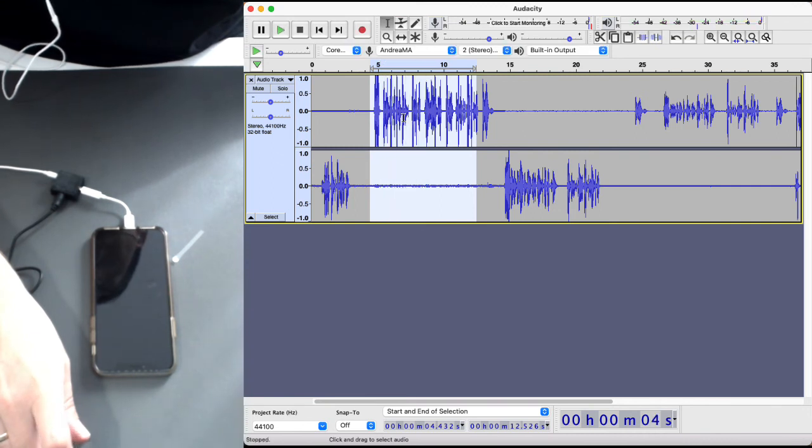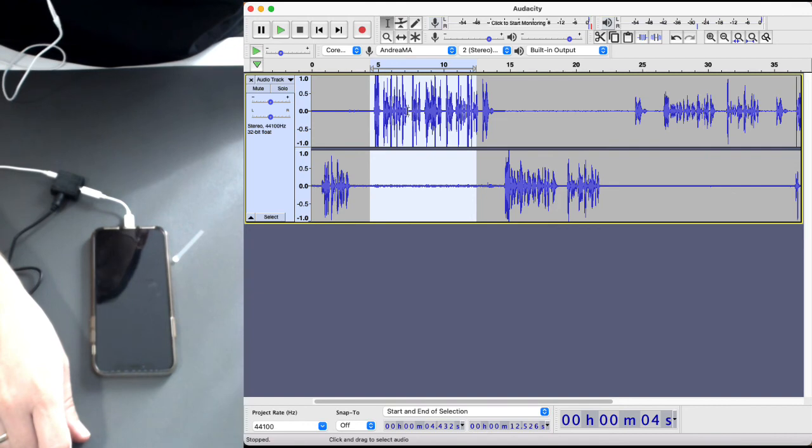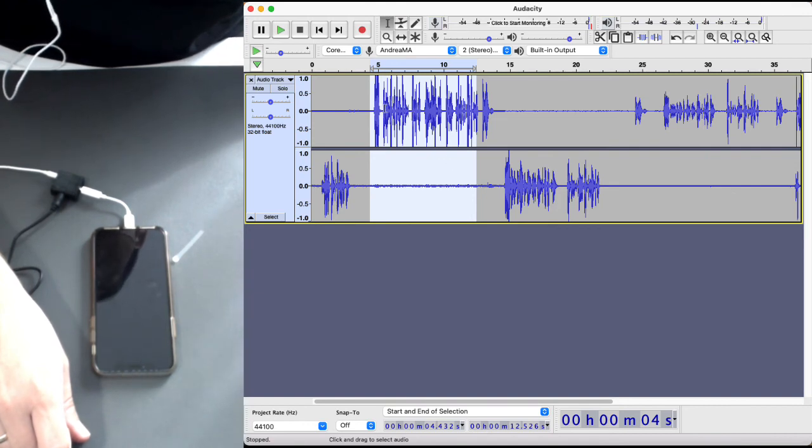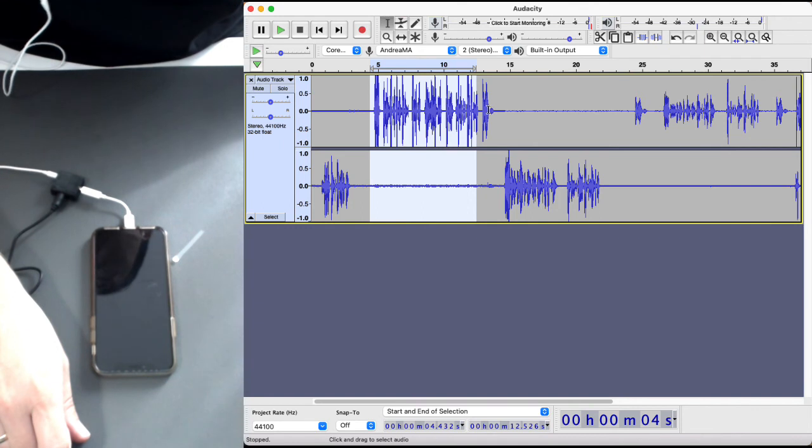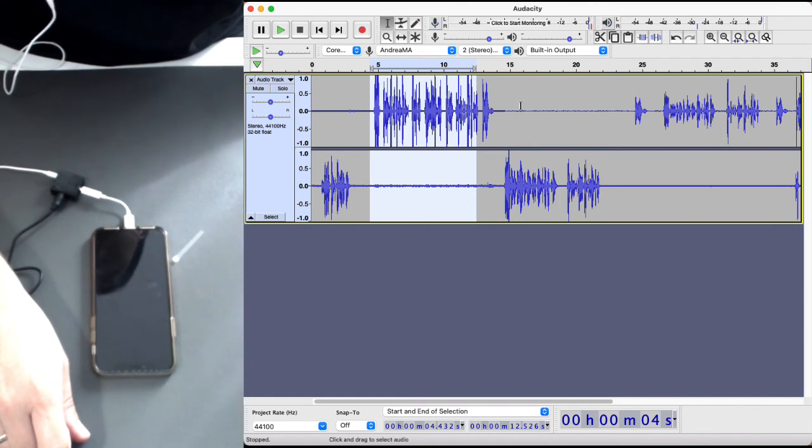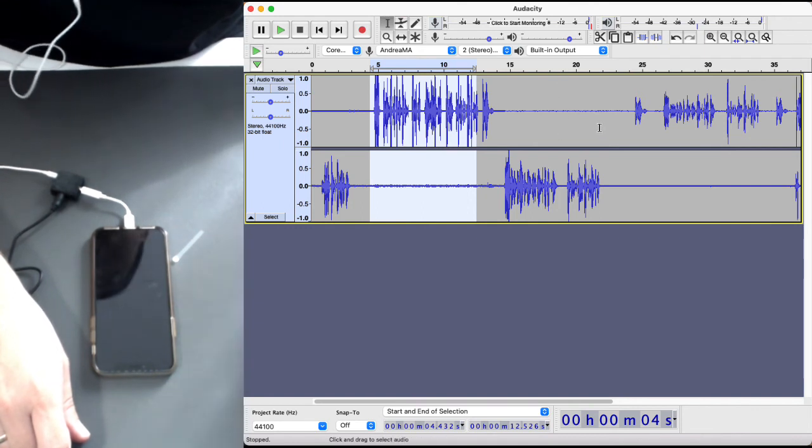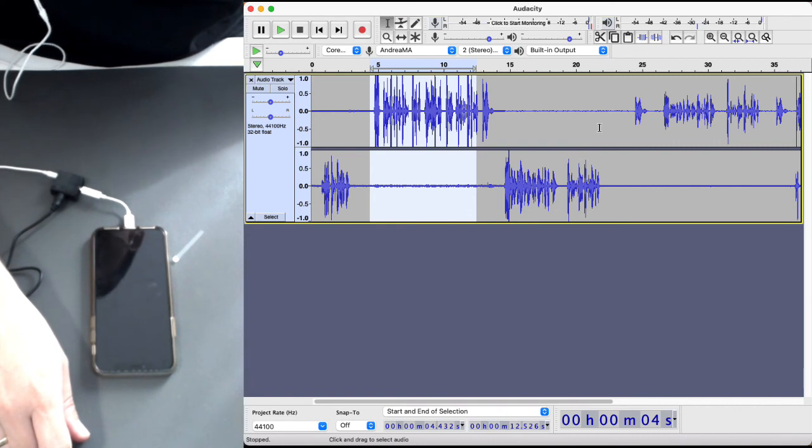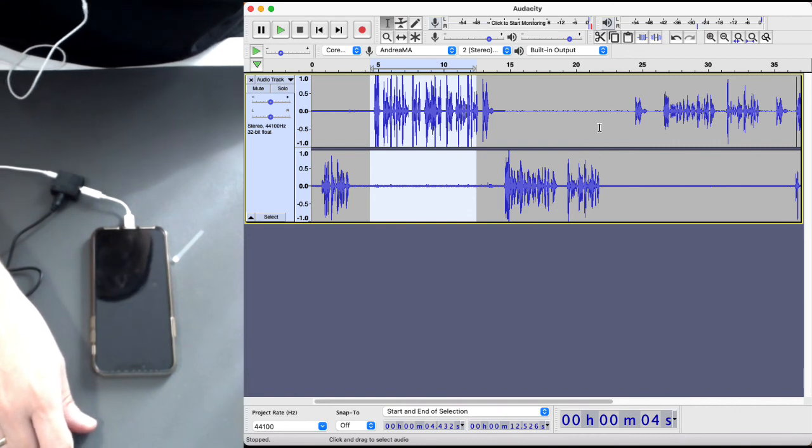And the nice thing about having the two channels recorded separately is, you know, if you find that this is too loud or too faint, you can change the amplification in Audacity or you can perform whichever effects you'd like to.